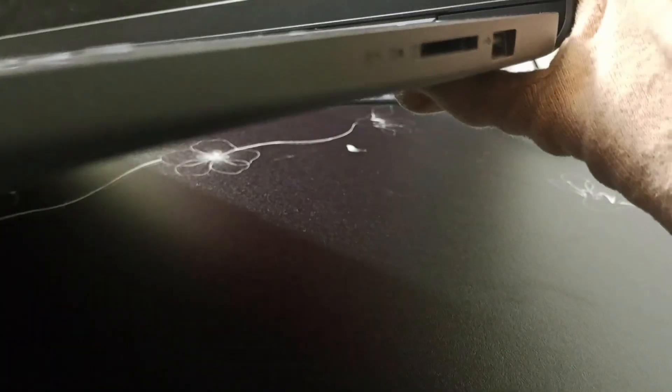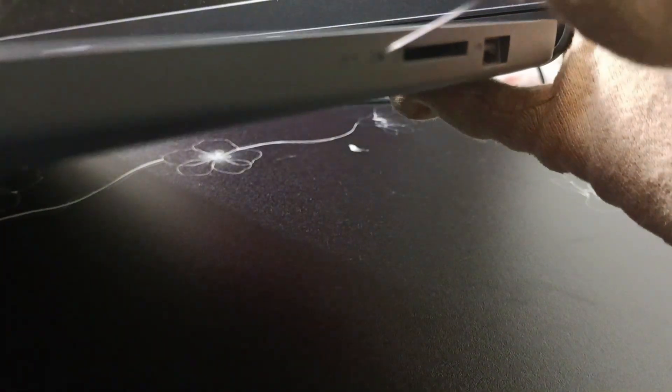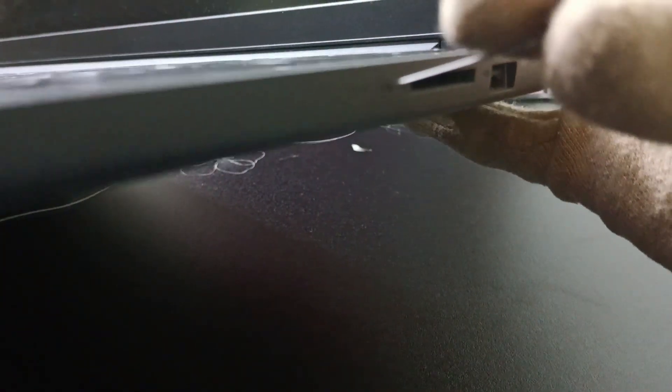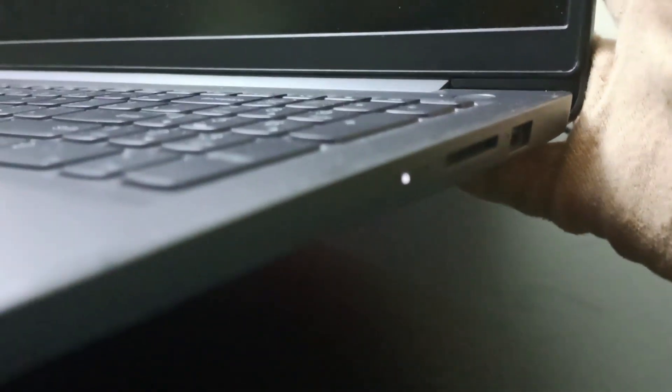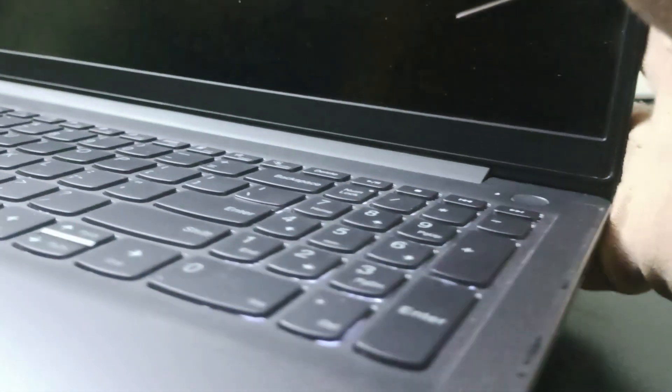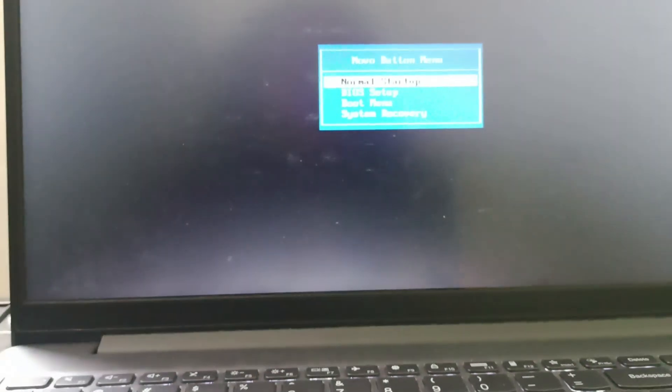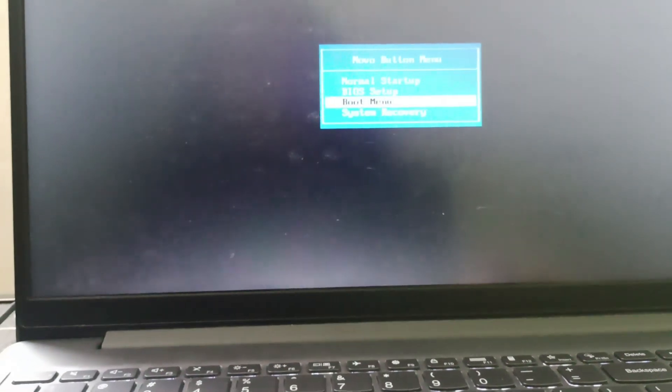Once we have the pointed pin, go beside the PC and you can find a small hole. Press it using the pin and now you will land on the Nova button menu. From here you need to select System Recovery.